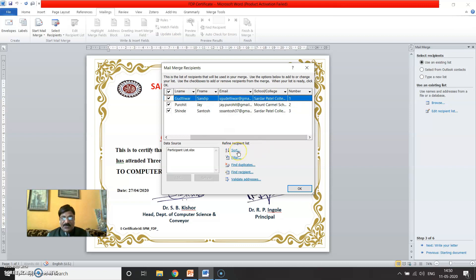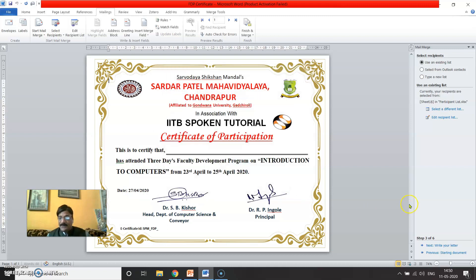Here you have an option to sort or filter the data. This is useful when conducting a quiz and you want to distribute certificates only to participants who scored a minimum of 50 percent. Right now we don't require any filter, so simply click OK.